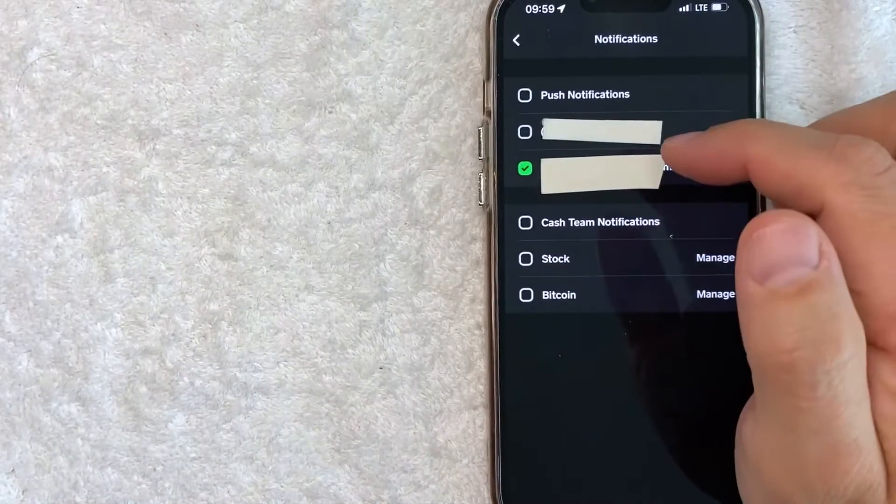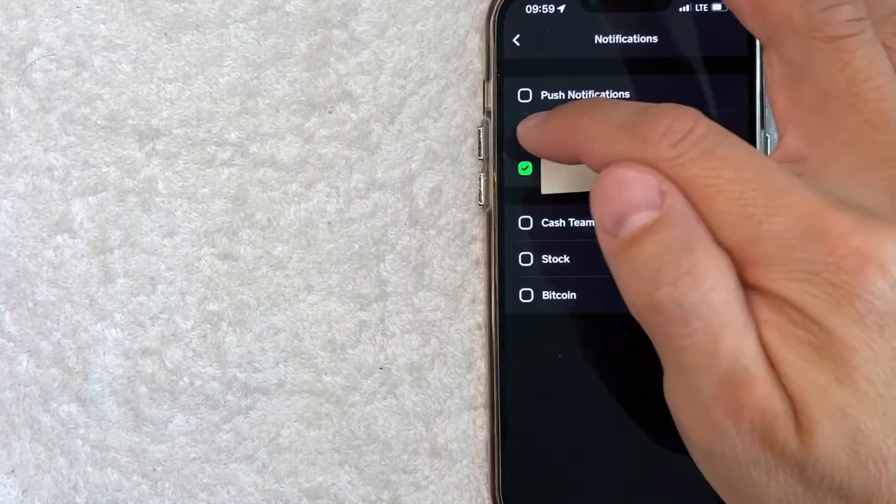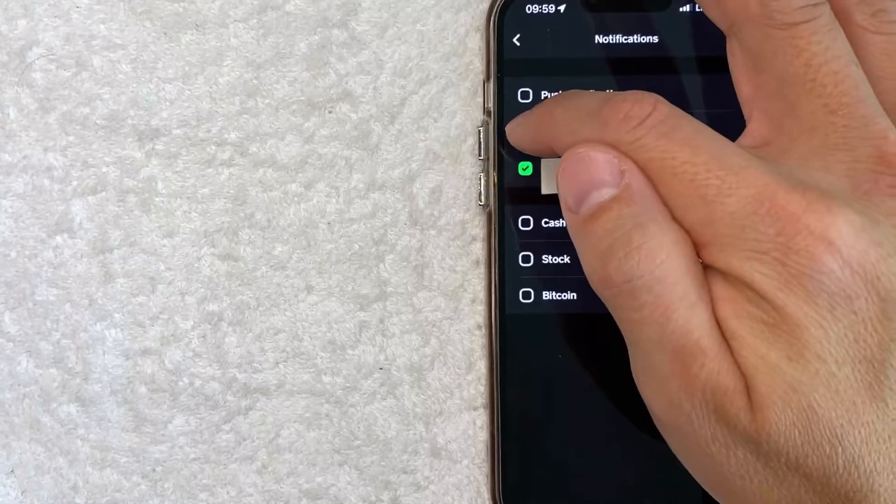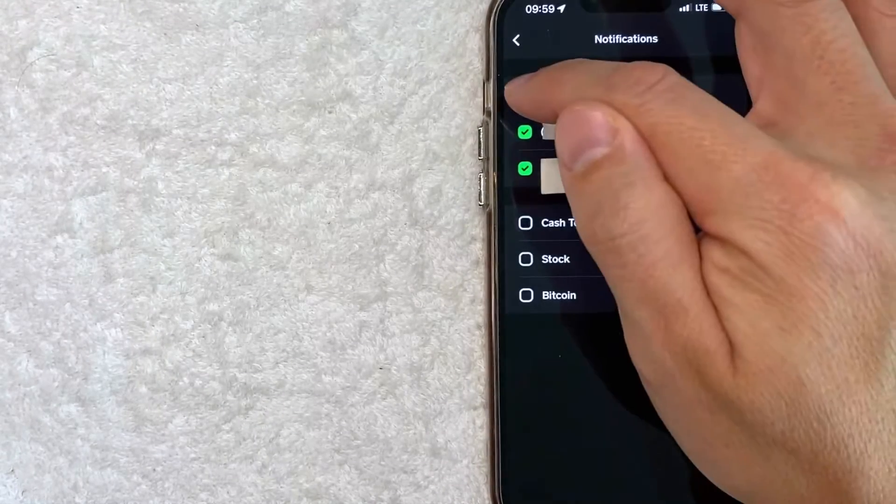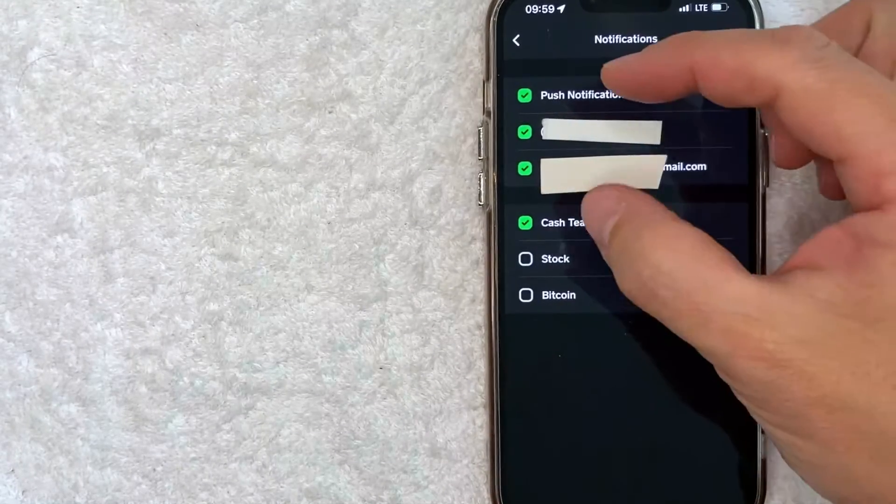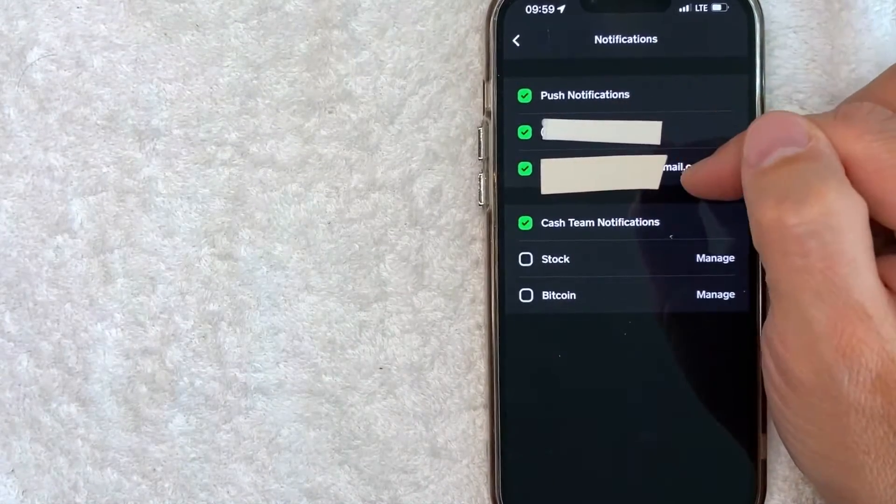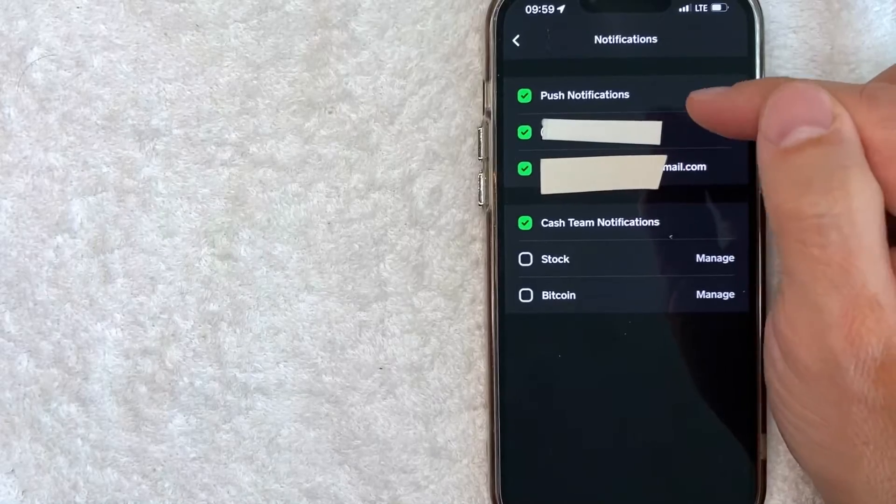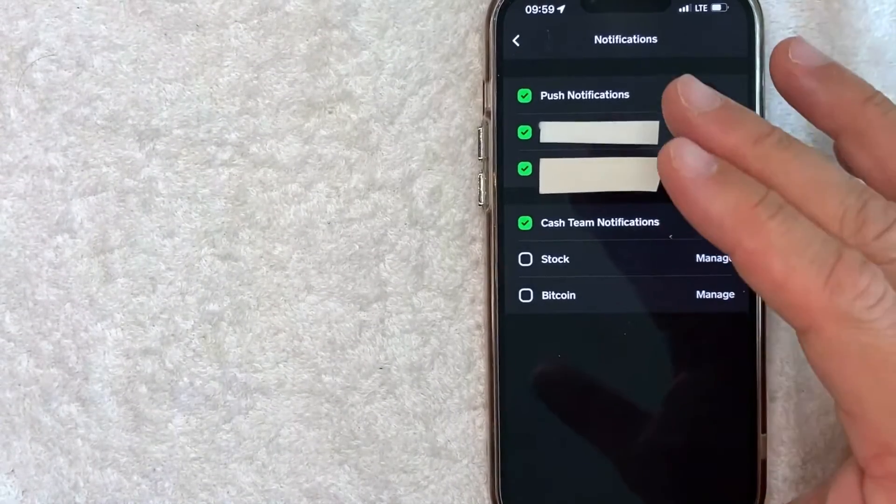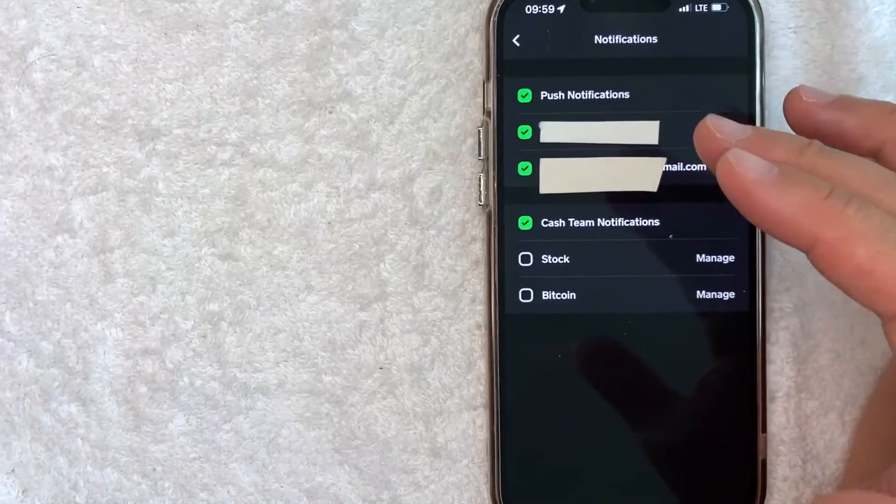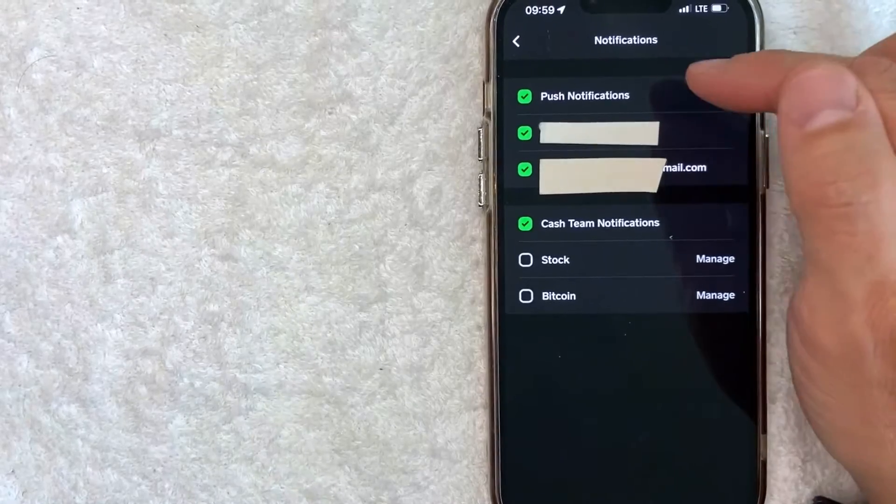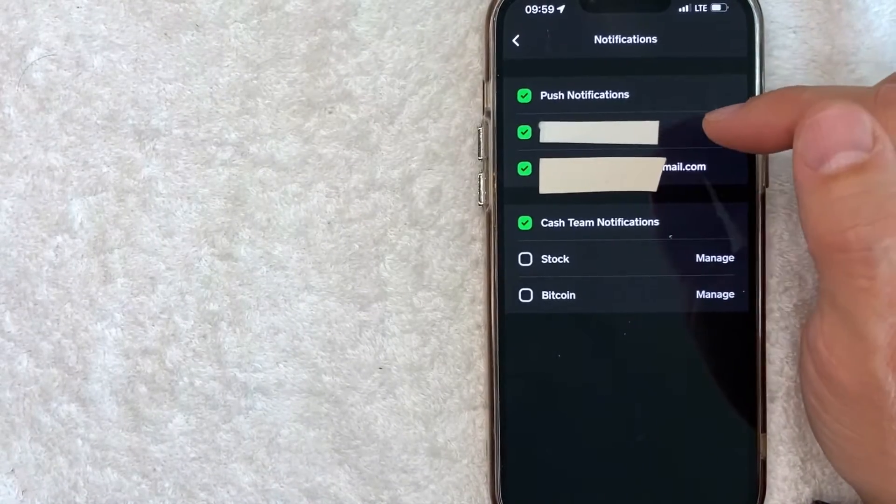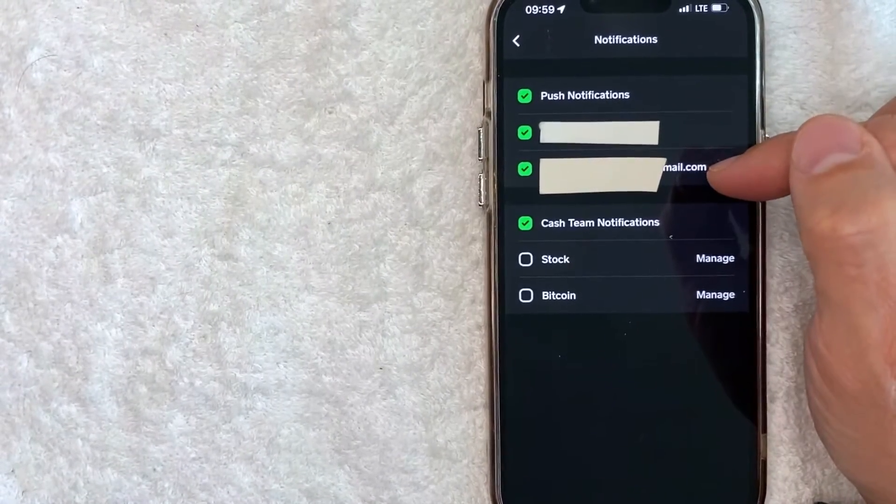In order to turn on notifications or to enable them, just make sure that the box is green like I did right there and just click that as green. So you need to have at least one option for notifications to go through. It is required for Cash App to be able to notify you. So you can choose that either push notifications, text message, or email notifications.